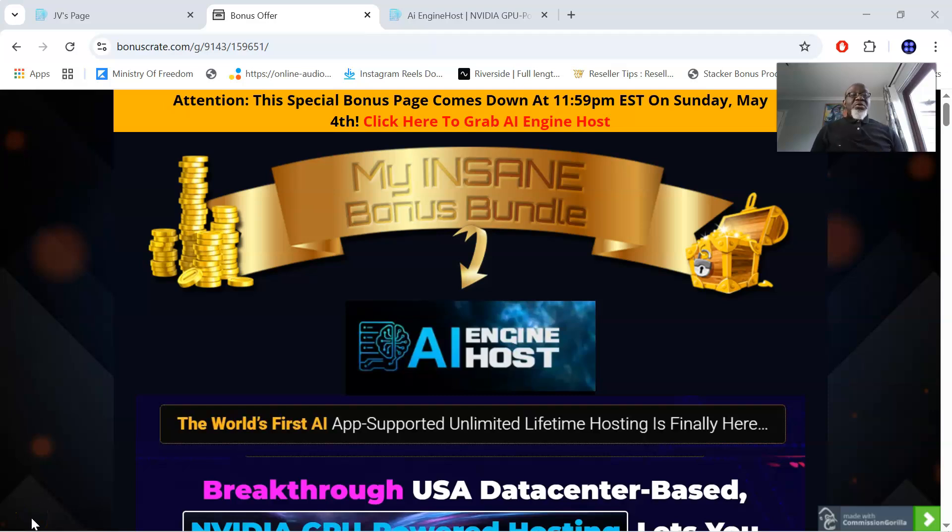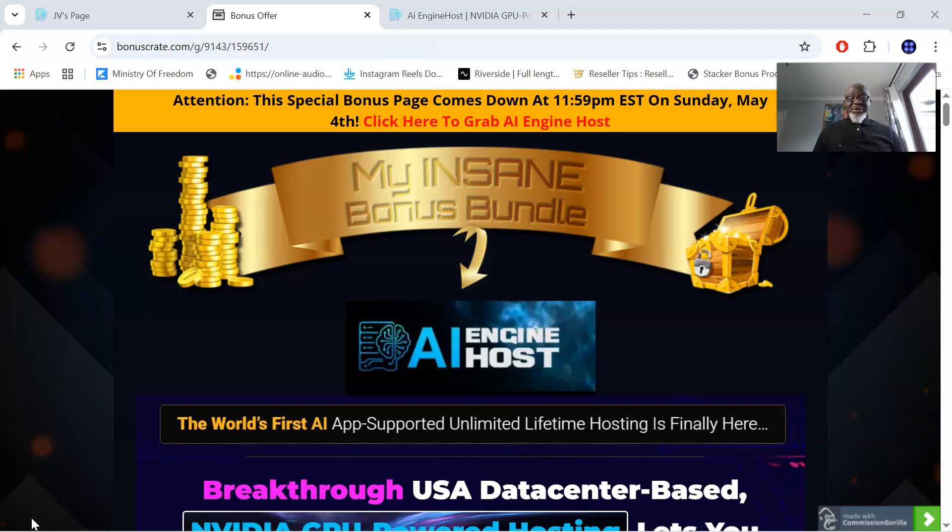AI Engine Host Review. Hi there, my name is Kenny Downer. Welcome to another review of mine. This is called the AI Engine Host. In a nutshell, what is AI Engine Host?